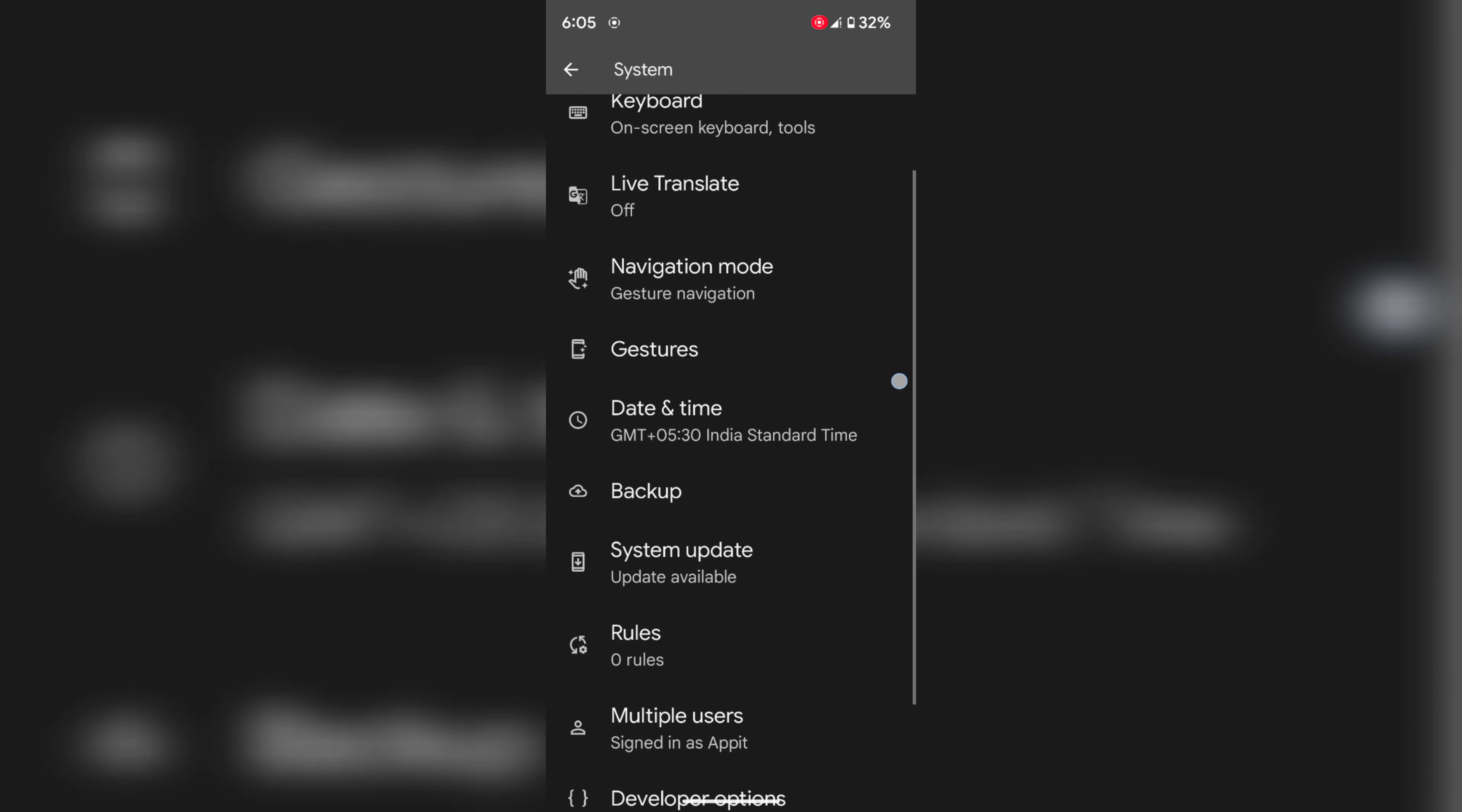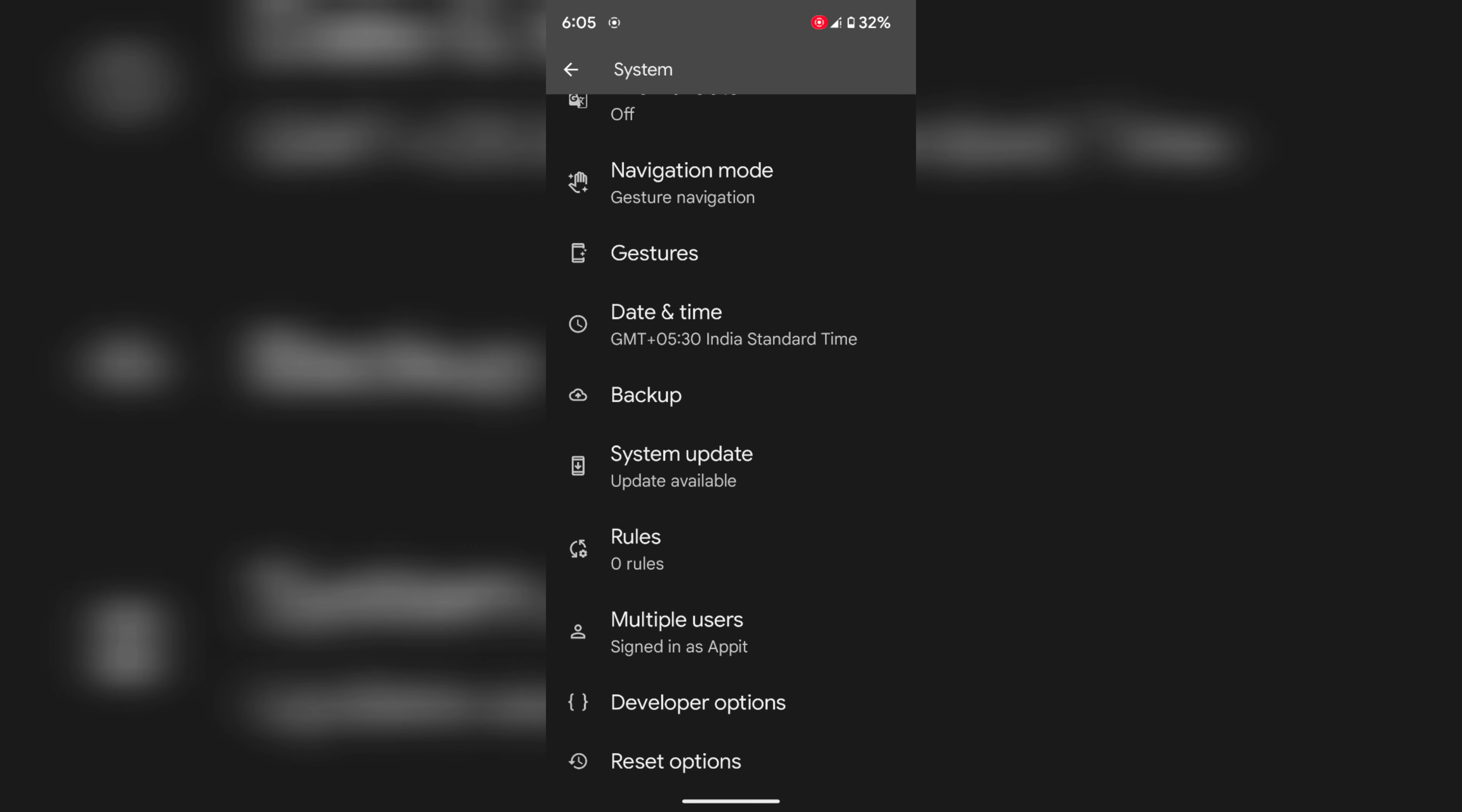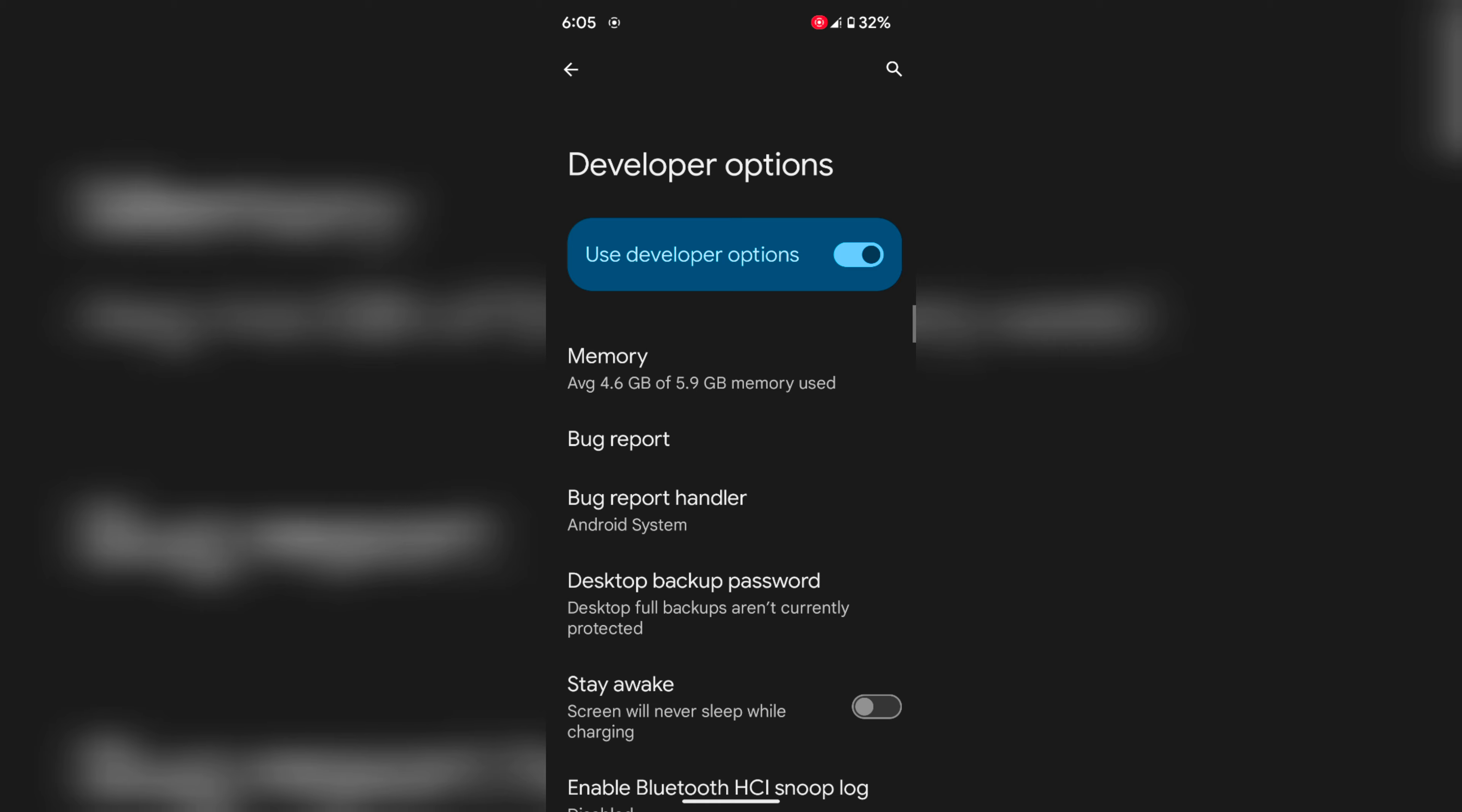Here you can see Developer Options. Tap on it. By default, this enables Developer Options on your Android 14.